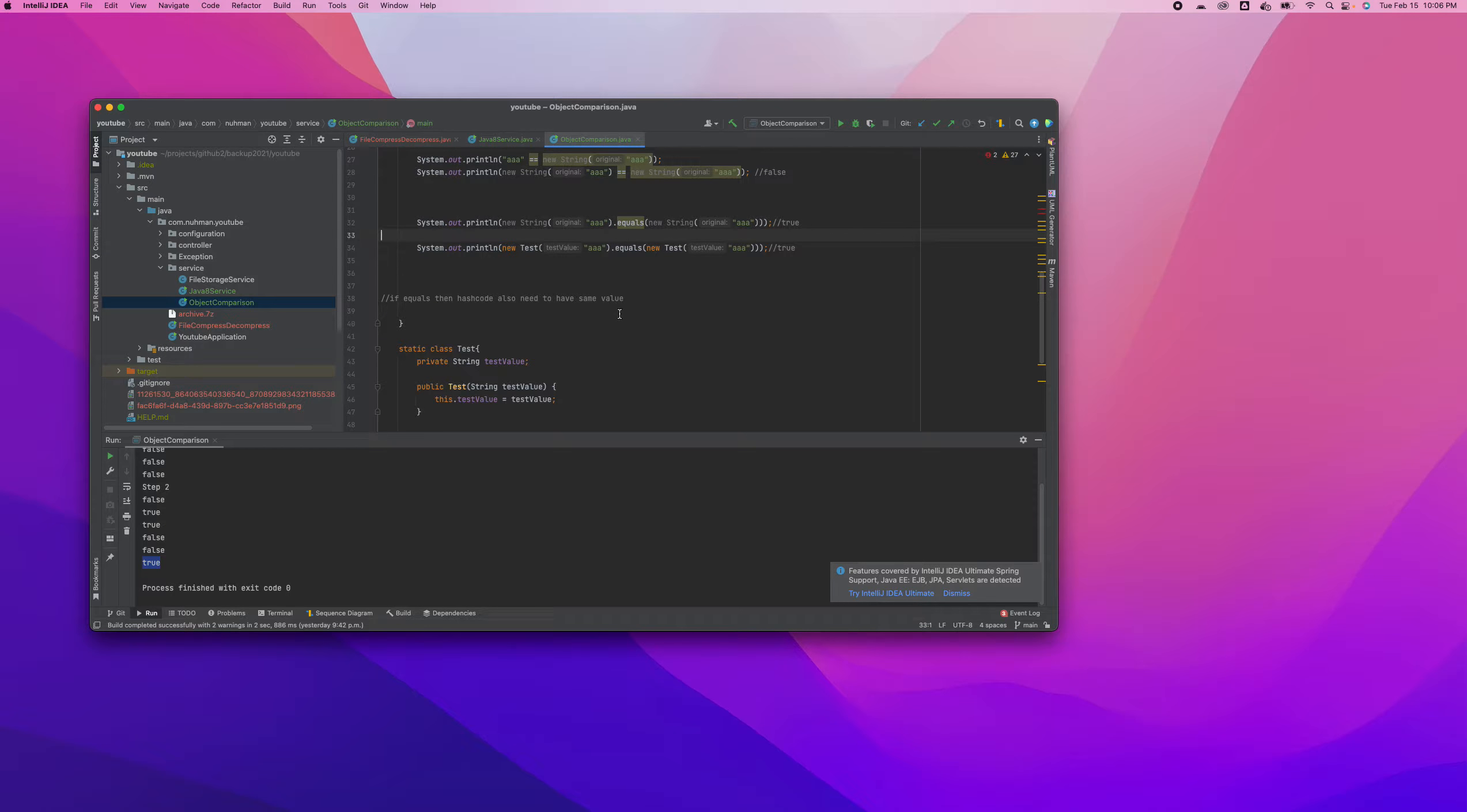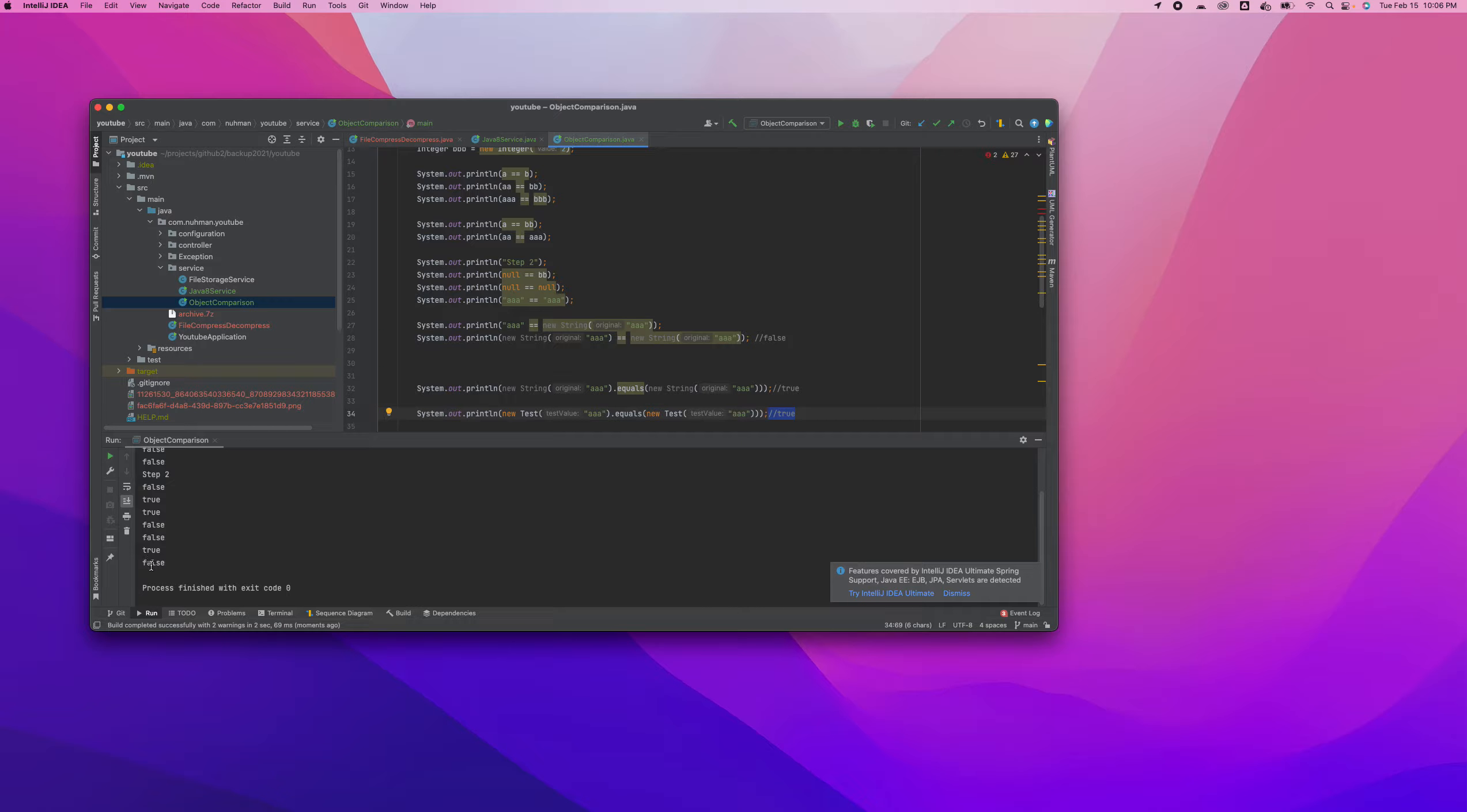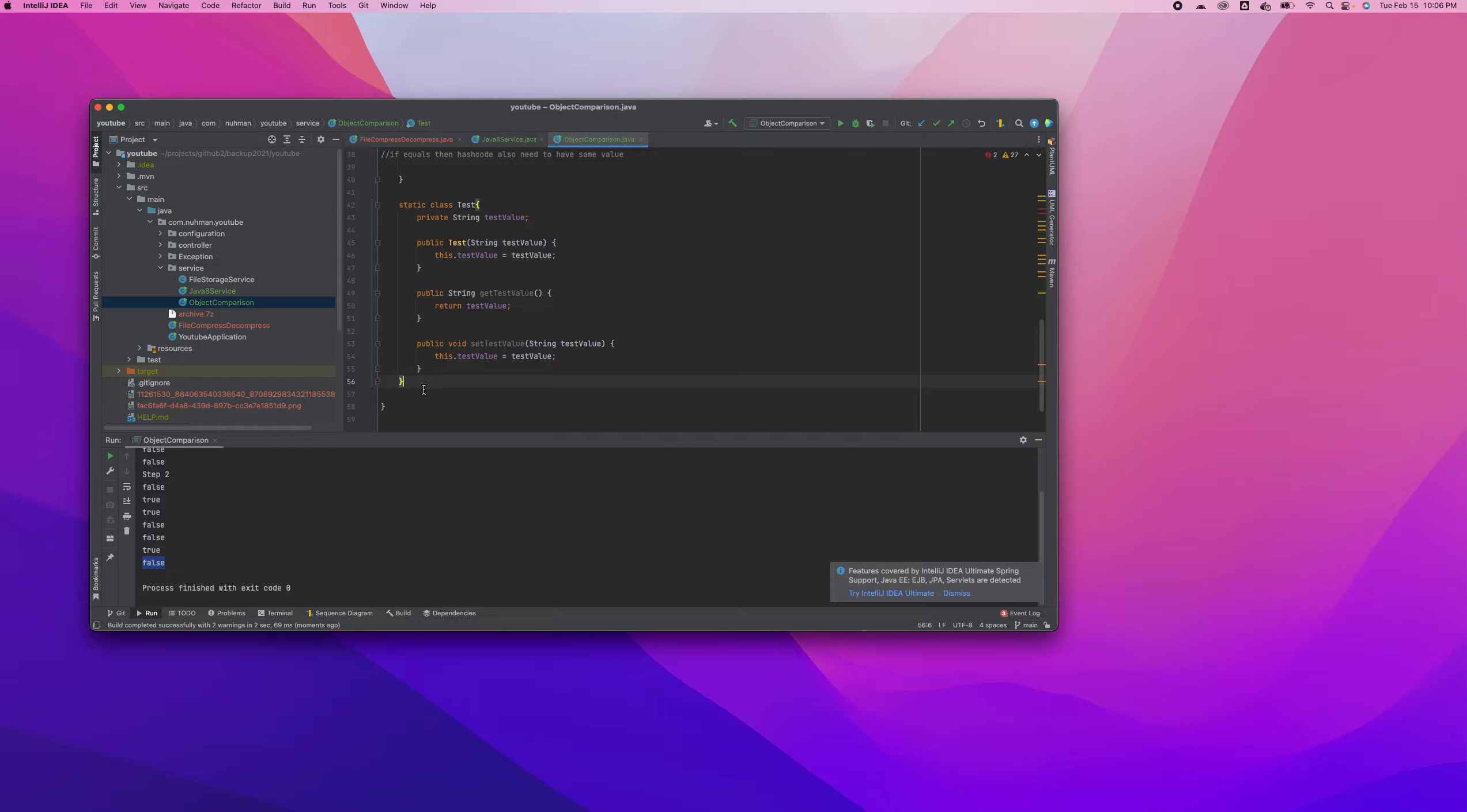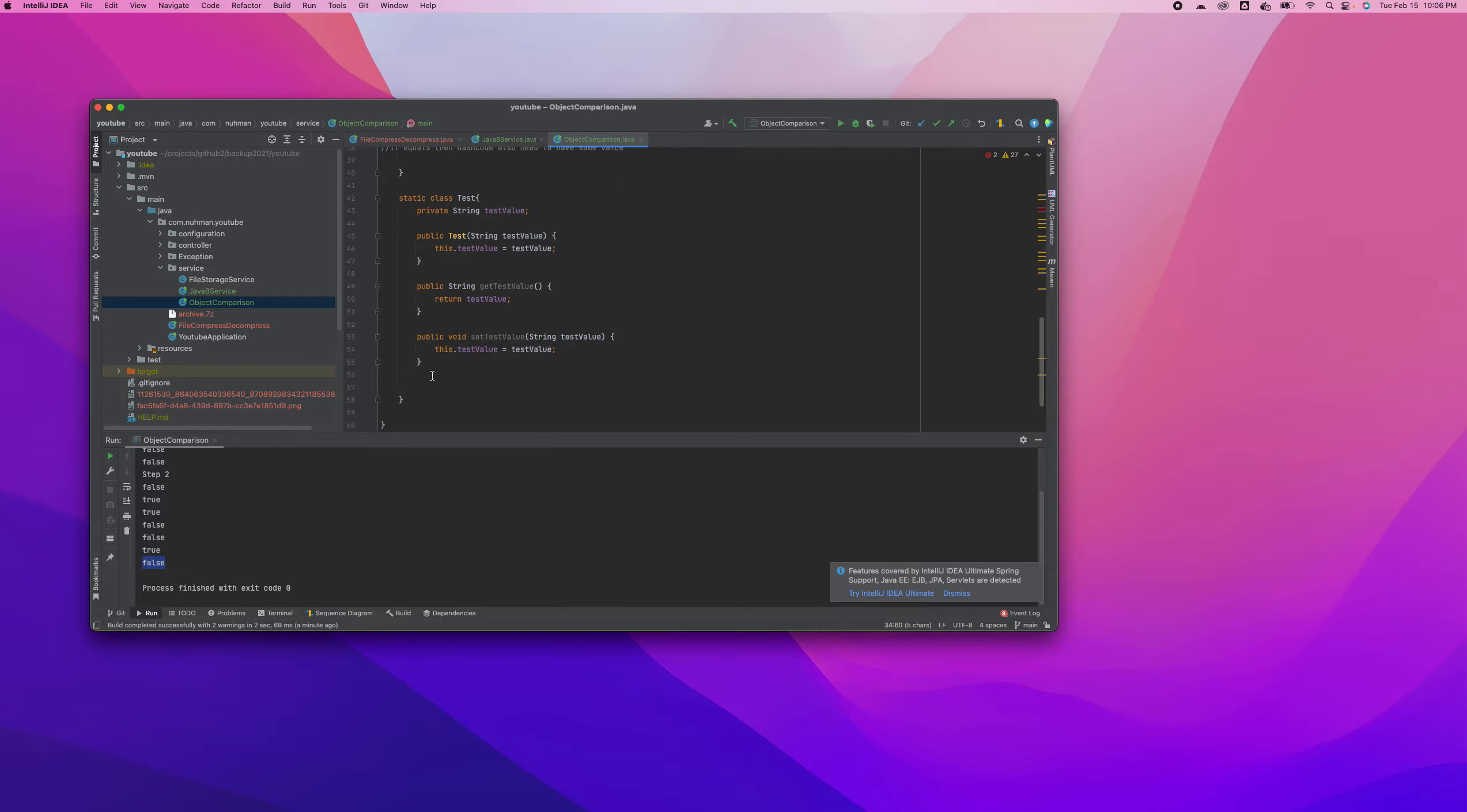So I'm running the code. Everyone can guess it should be false because it's totally different objects. So if we have this equals method inside this test, I need to override that to make sure the test value, if I have the same test value, I need to return something.